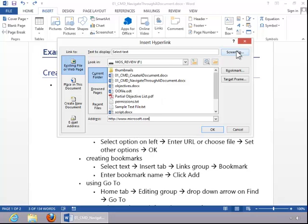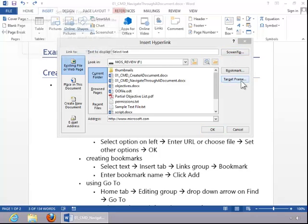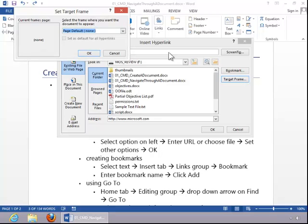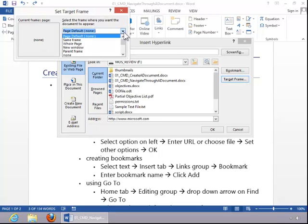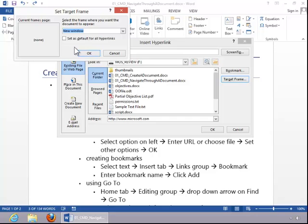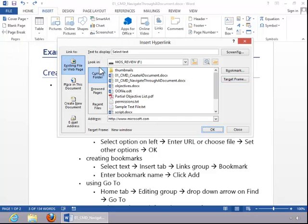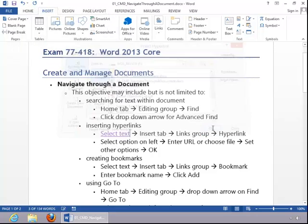You can set a screen tip for this link. You can also set a target frame if desired. In this example, we will have the link open in a new window. Click OK and then click OK again.